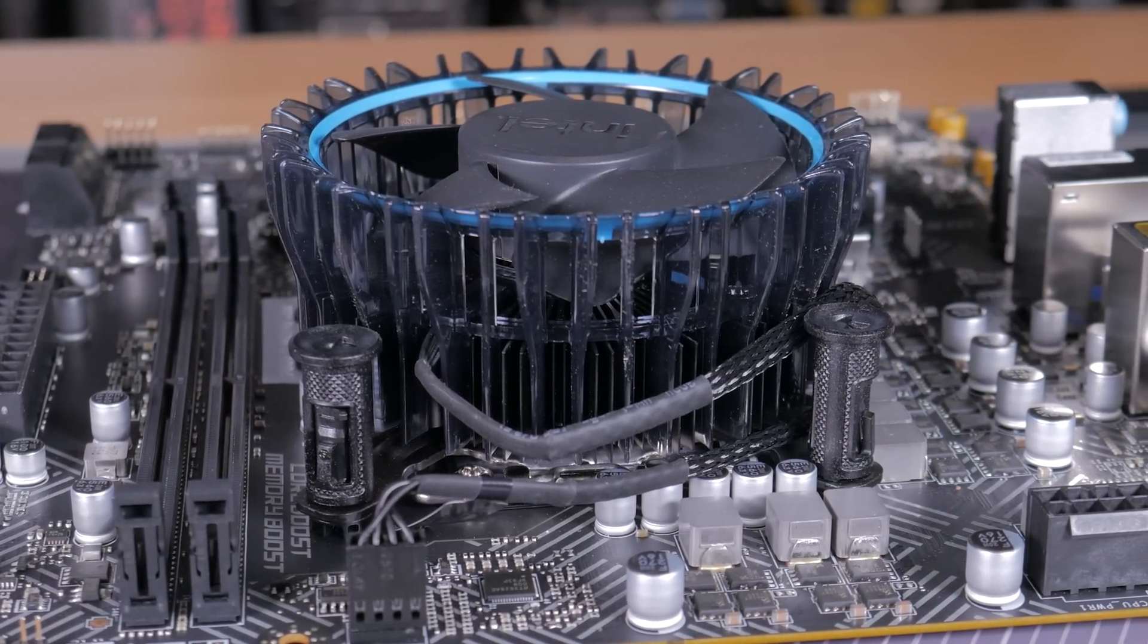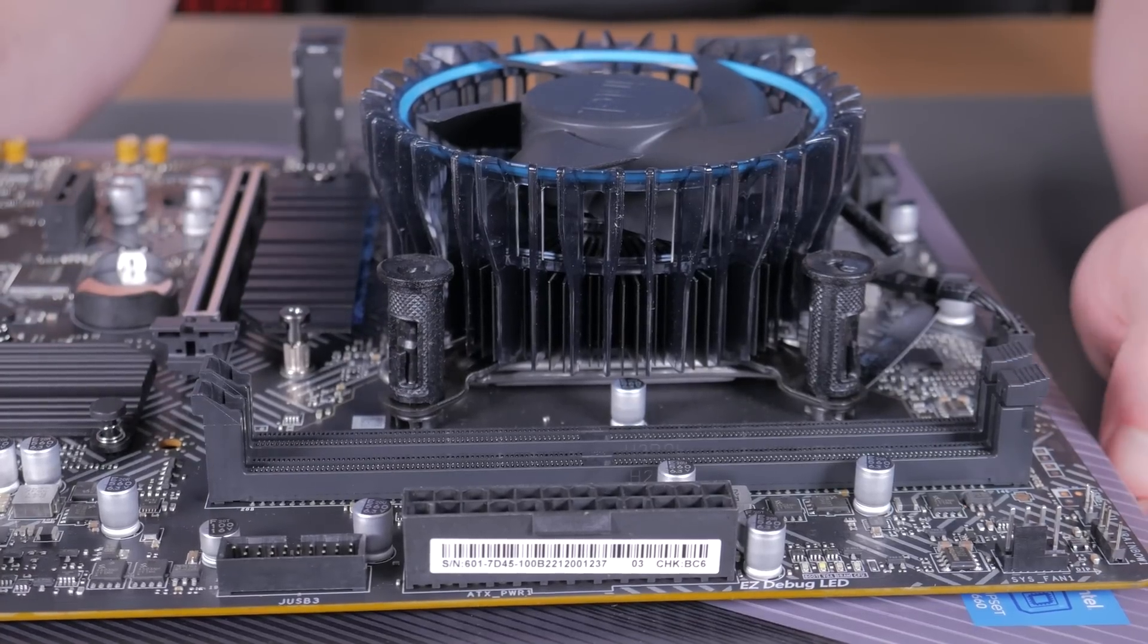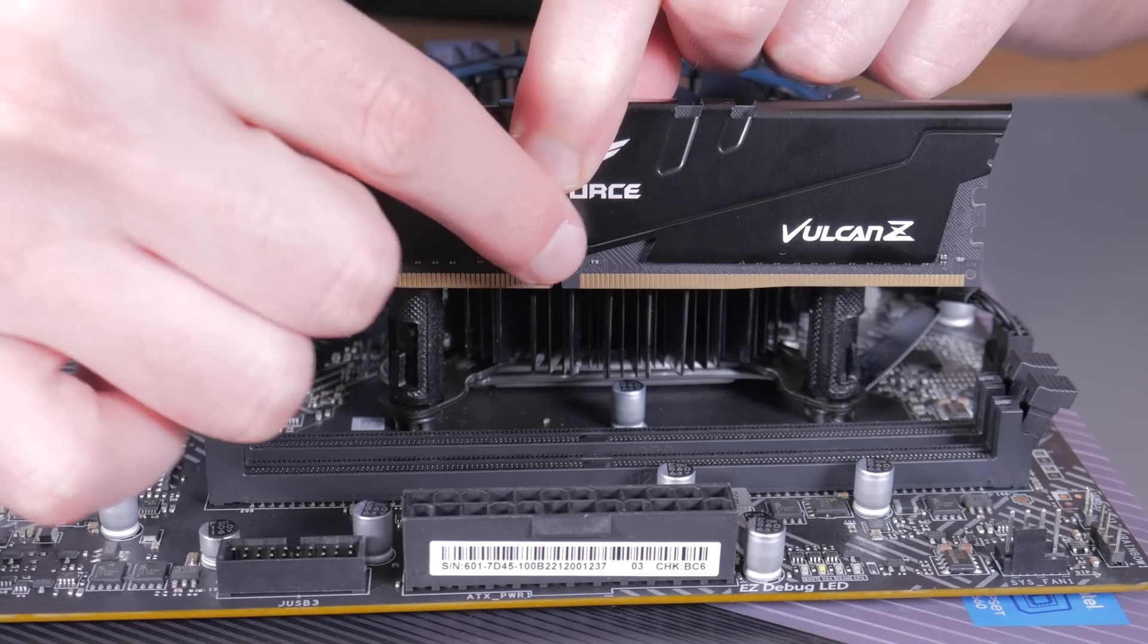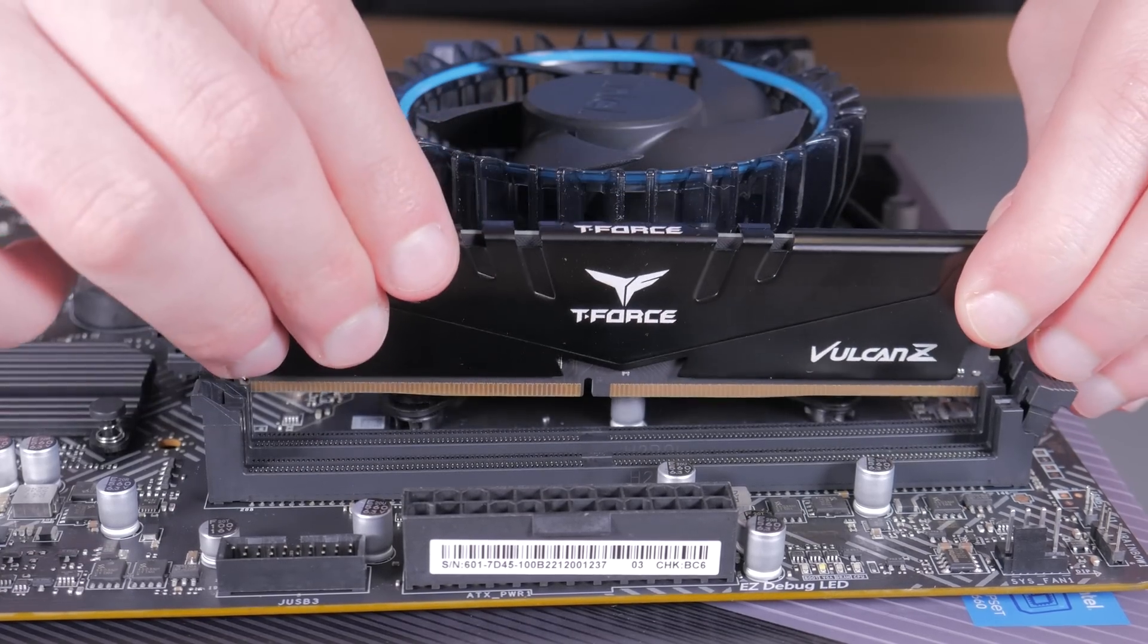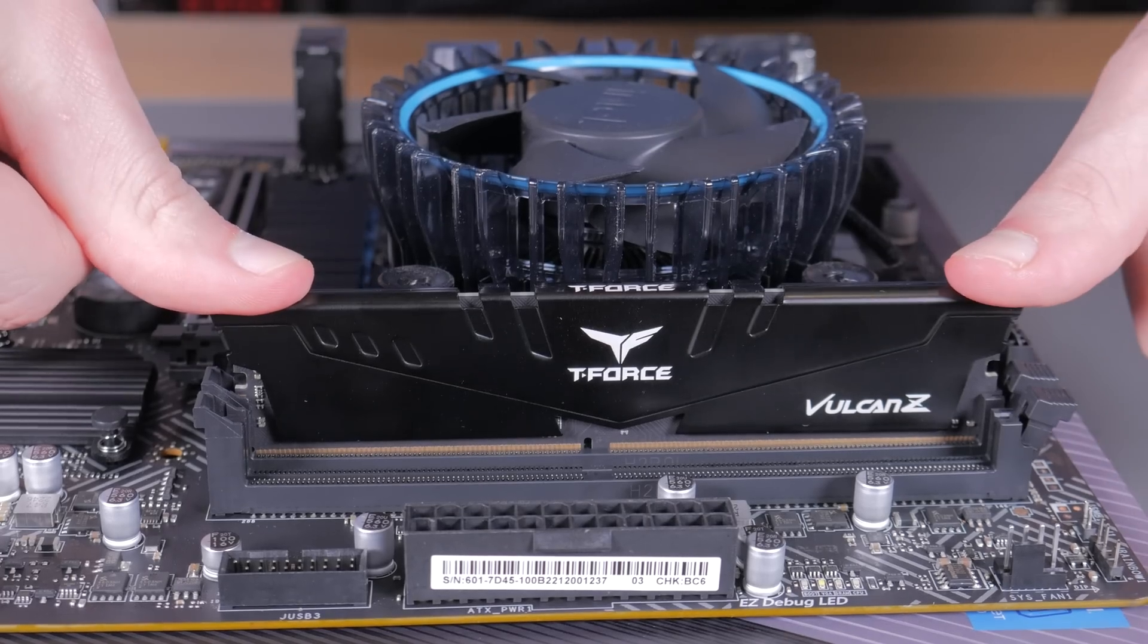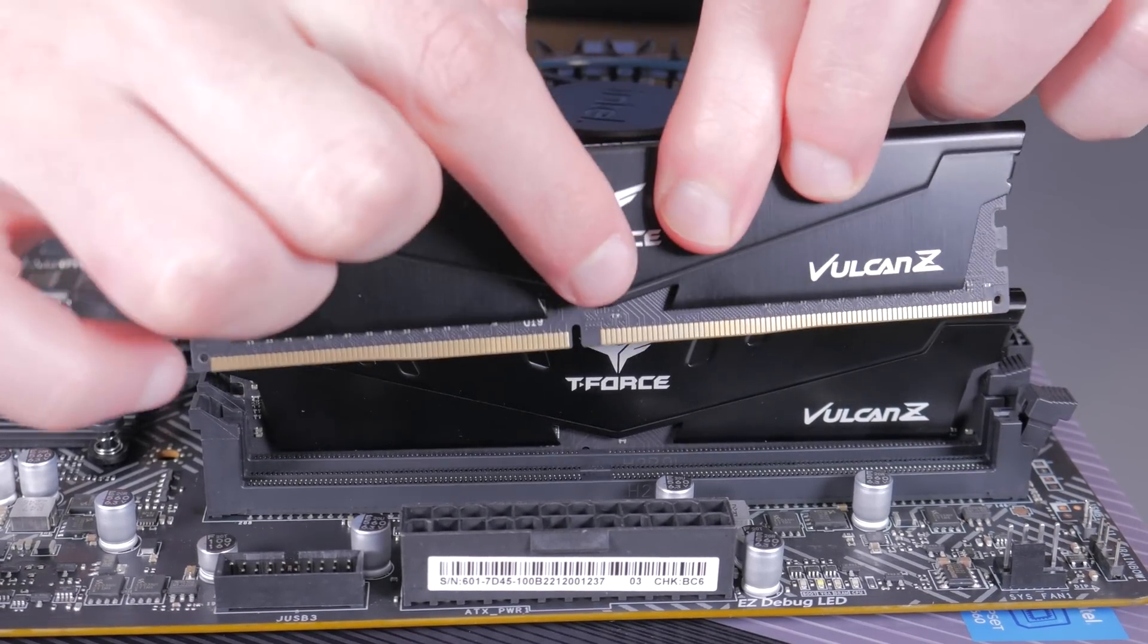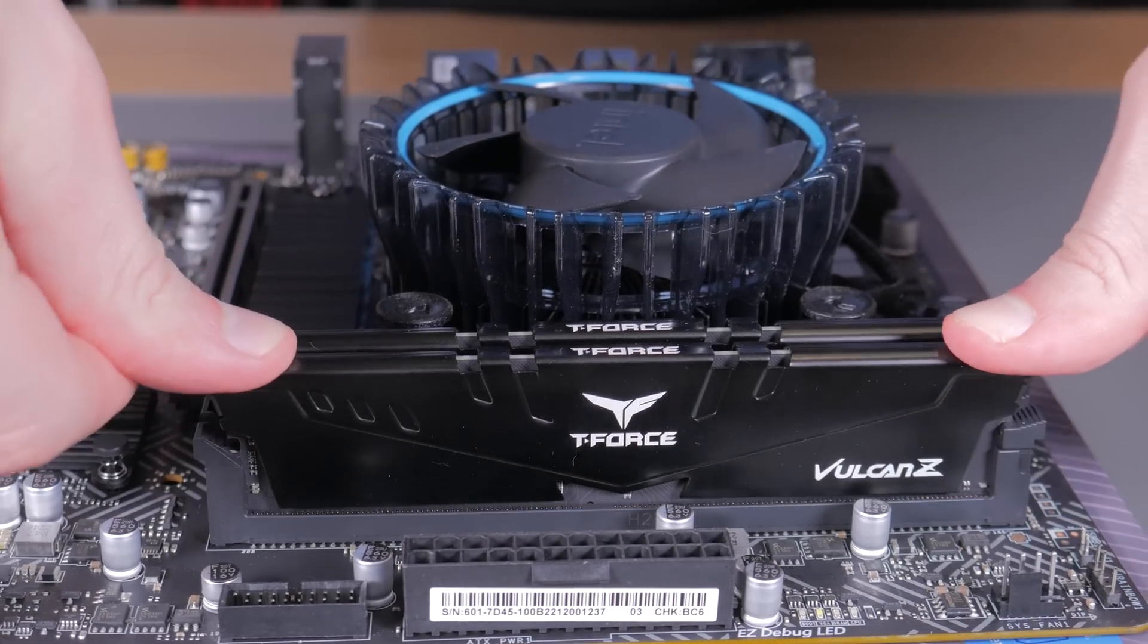We have two sticks and two slots, so it's pretty simple. Start by opening up the clips on both of these slots, then you can grab your first stick of RAM and line the notch in the stick with the notch in the slot and lower it into place. Once you're sure it's lined up correctly, press down on both sides until the clip snaps shut and the stick is secure in place. Next, just repeat this process for the second stick of RAM, and you'll have successfully installed your memory.